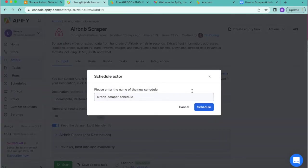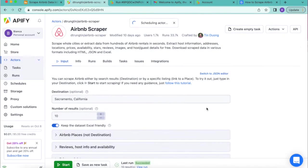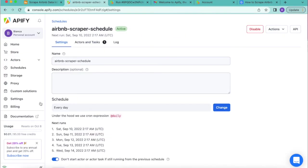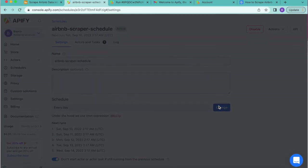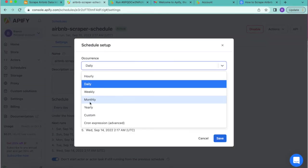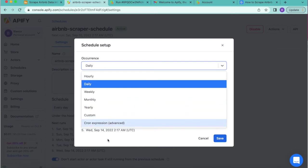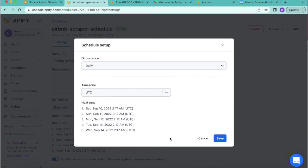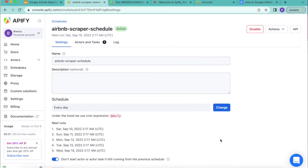You can enter a new name here or you can simply select schedule. By default the schedule is set to every day, but you can change this and choose what you would like for the occurrence. As you can see, you've got loads of options here. Then simply select save once you've done that.